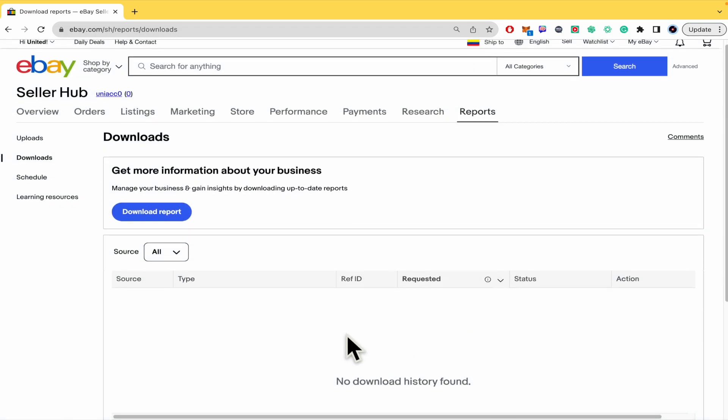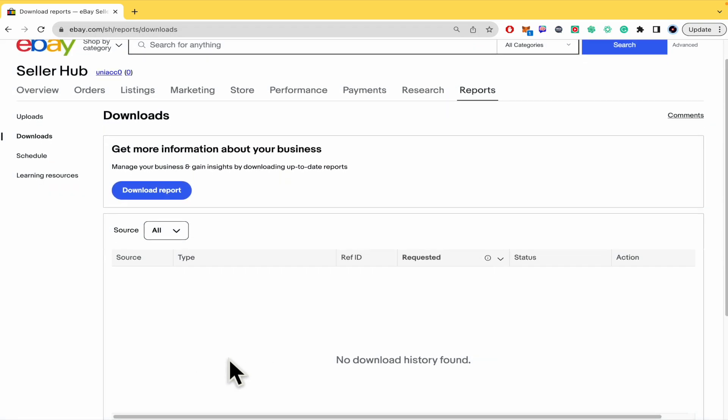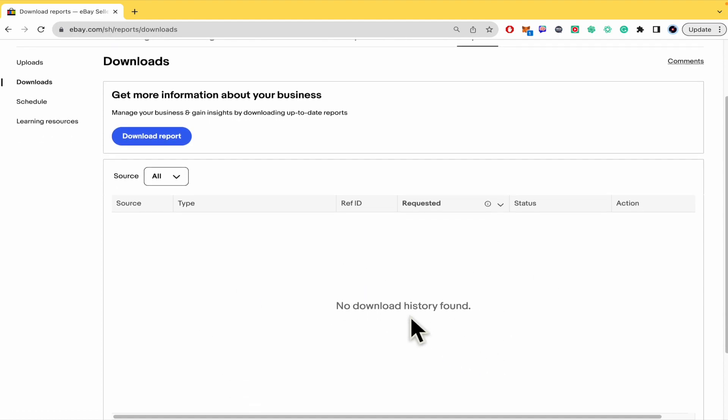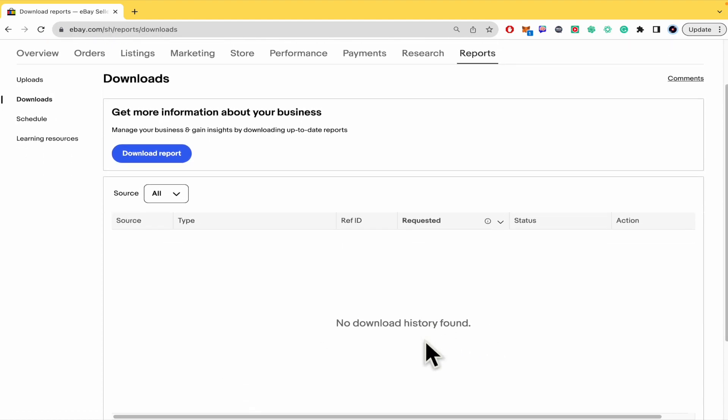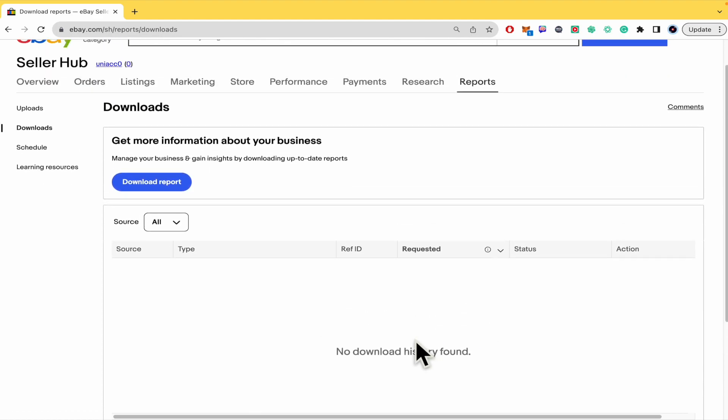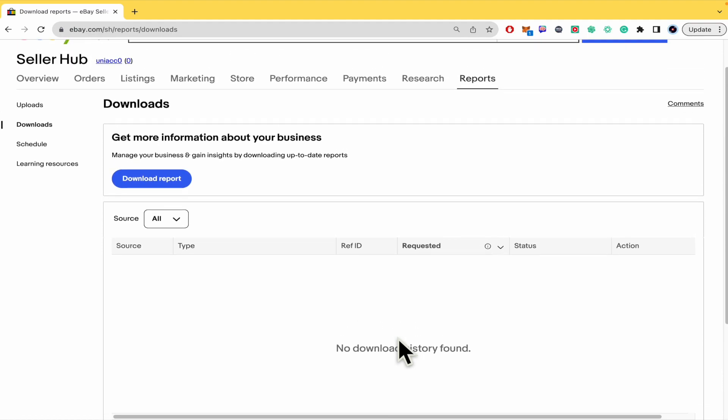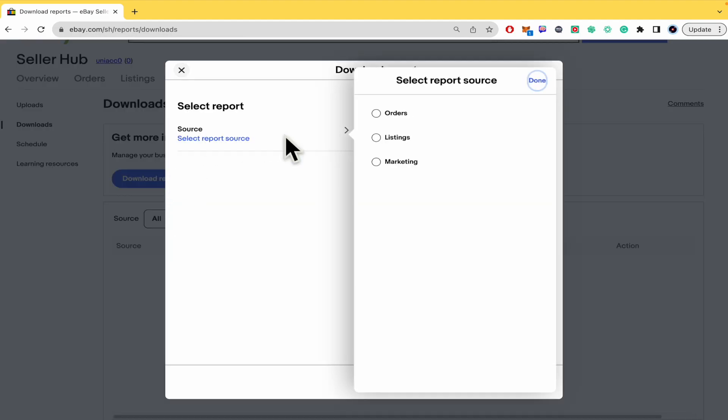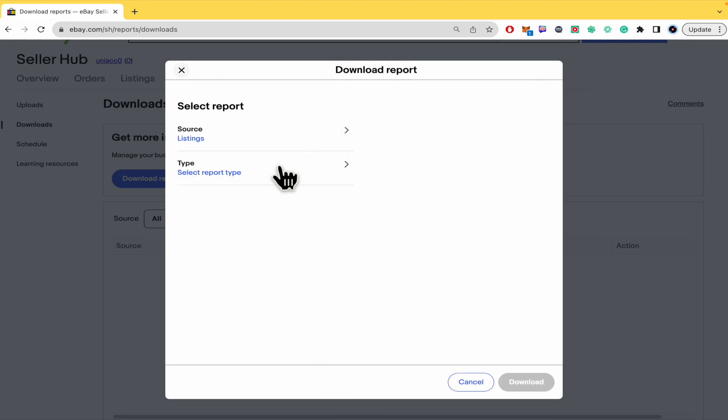Here are going to be the different downloads you have done during the last days or months, but by now, because this is new, I don't have anything. If you want to create something, you just have to click on Download Report. You must select the source, so we are interested in Listings.